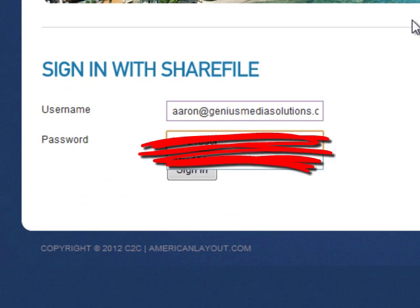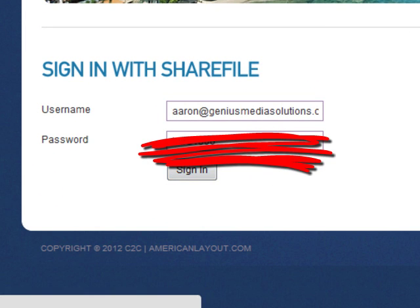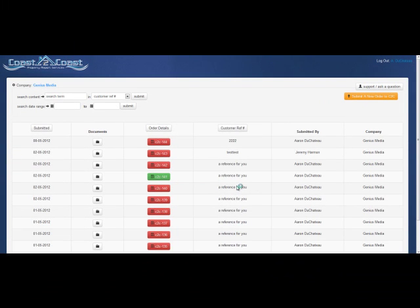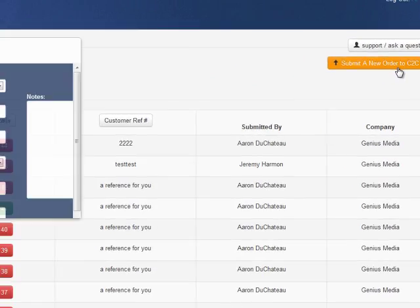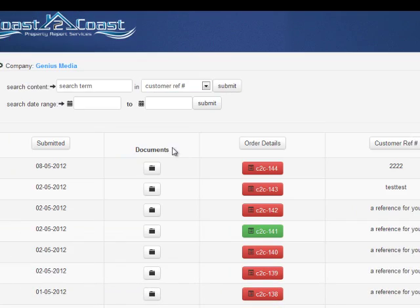As you can see, we have a custom back end that has been built for the client that allows someone to submit a new order and retrieve documents based on the orders, whether or not they're fulfilled.